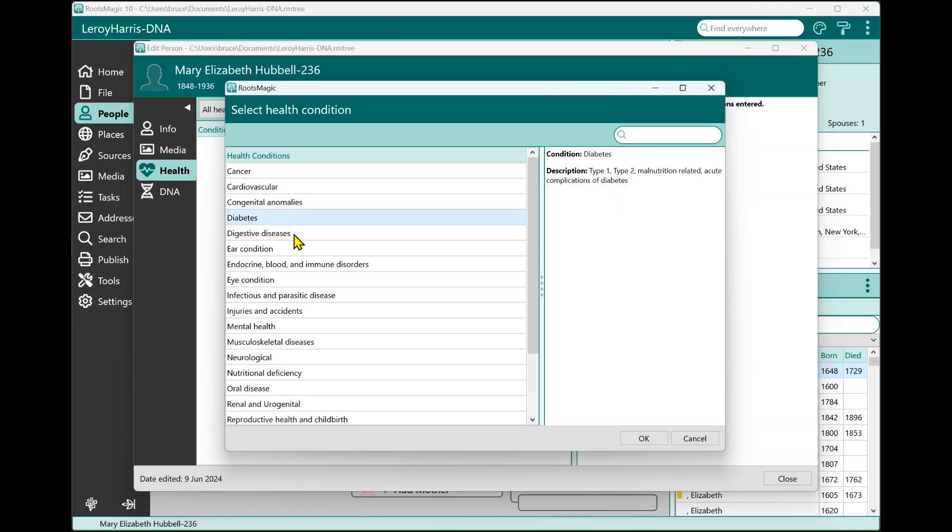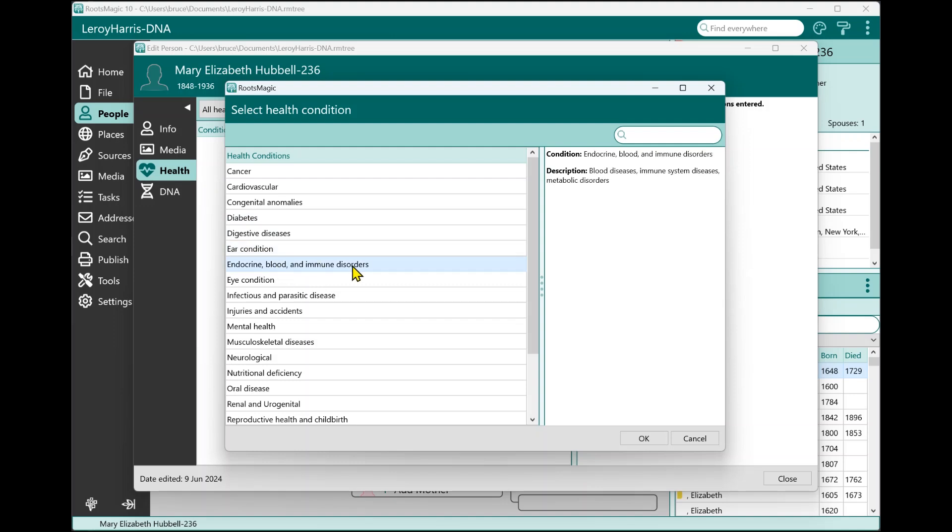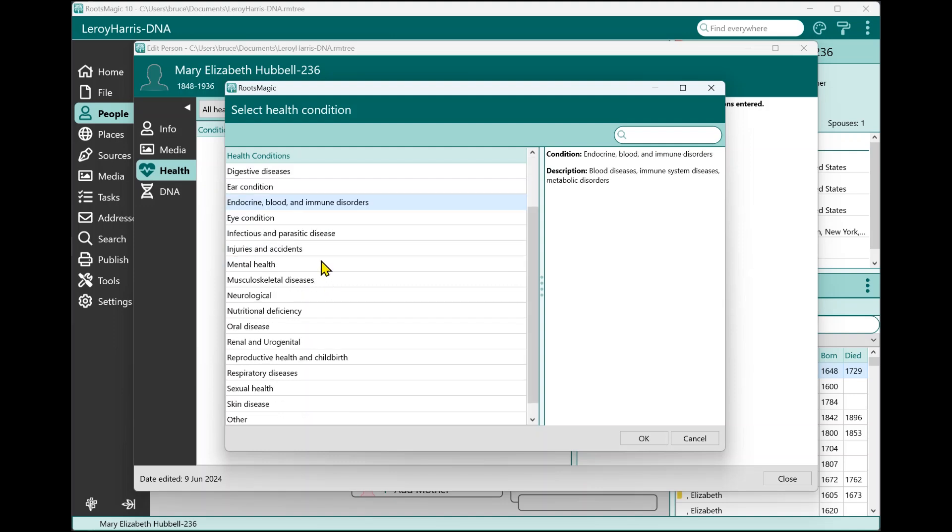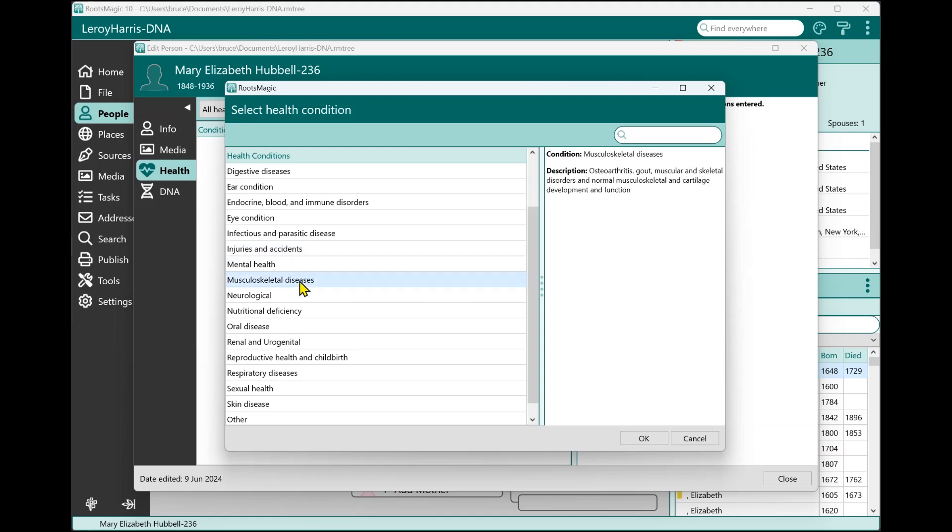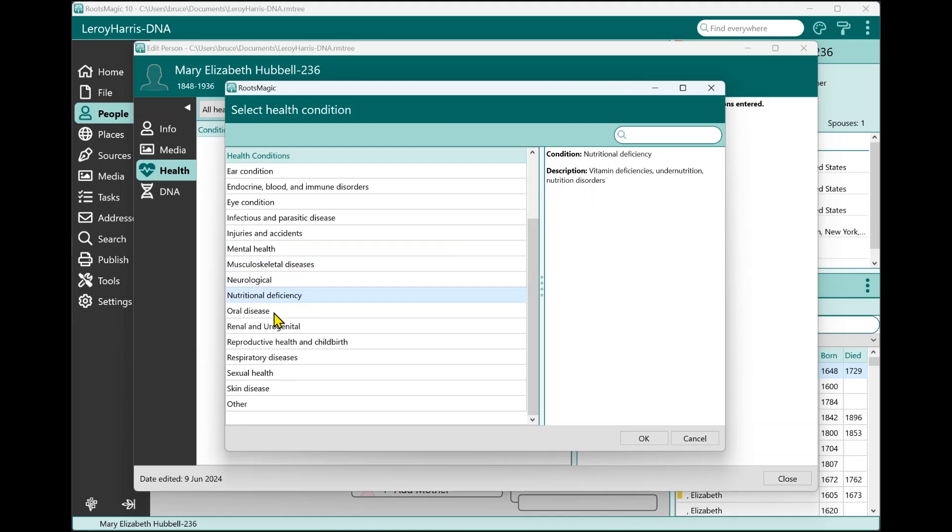We have diabetes, digestive diseases, ear condition, endocrine blood and immune disorders, eye conditions, infectious and parasitic disease, injuries and accidents. This is an important one because your health history is not limited to just times you were sick. When you have an injury or suffer an accident, those are also very important parts of your health history. We also have mental health, musculoskeletal diseases, neurological, nutritional deficiency, oral disease, that can be teeth, tongue, anything of the mouth.